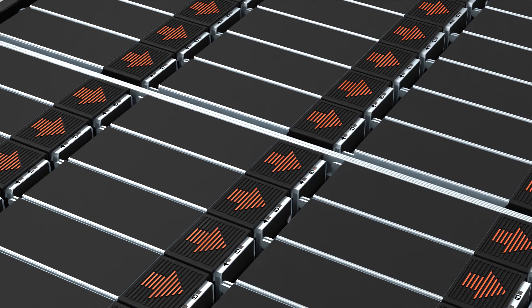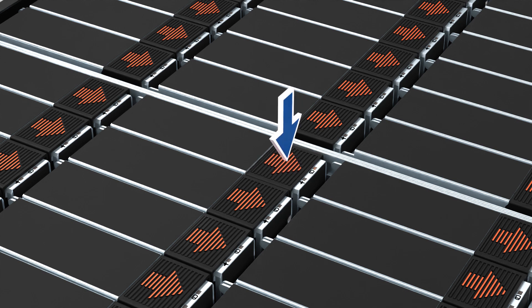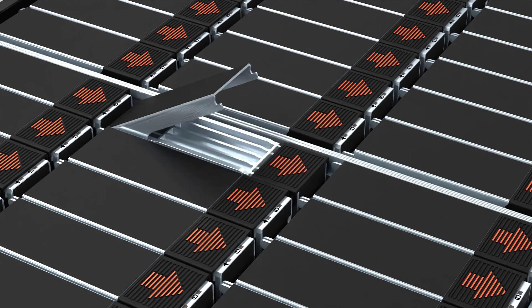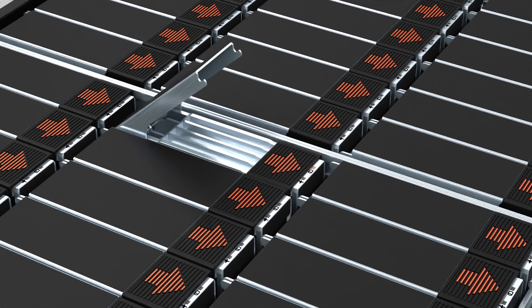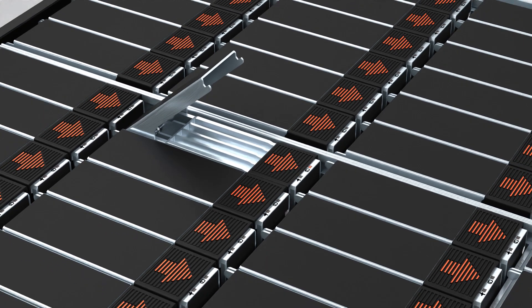Identify the drive for replacement by the status LED on the drive carrier blinking amber. Press the release button on the failed drive to open the drive carrier release handle.